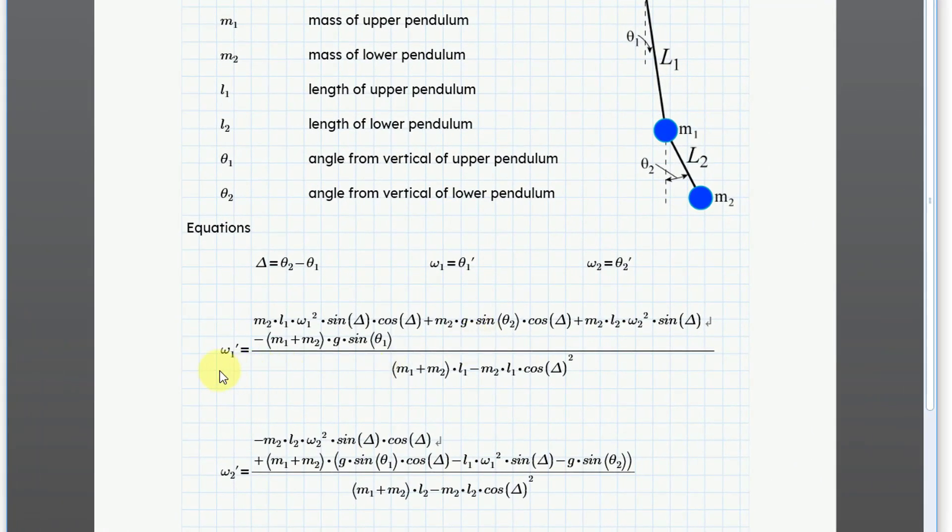The equation for the angular acceleration, the first derivative of the angular velocity or the second derivative of the angular position, you can see that it is extremely complicated and it takes into account the different masses and also the lengths but also the angular positions as well.